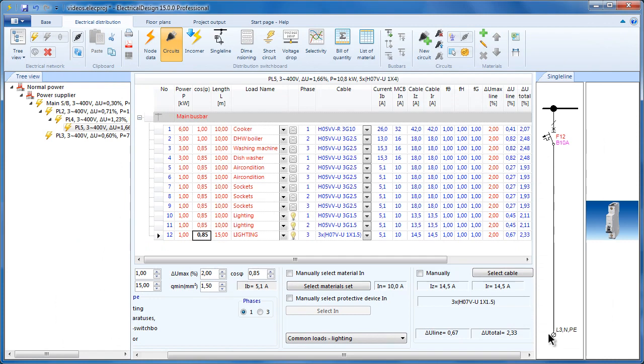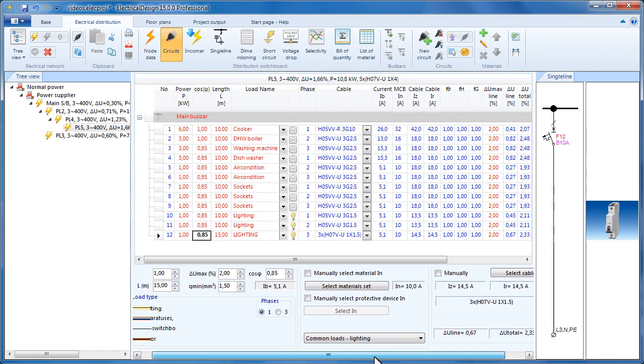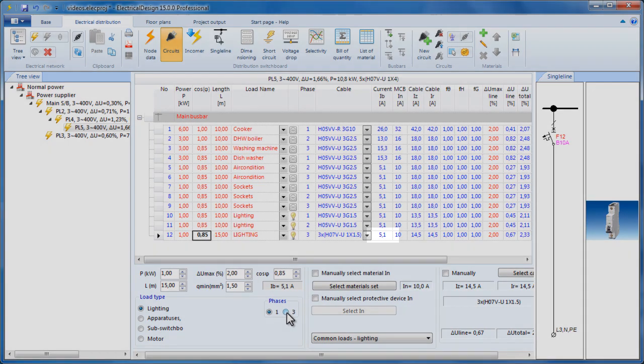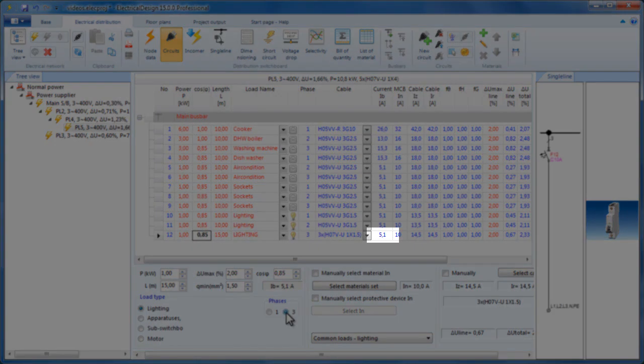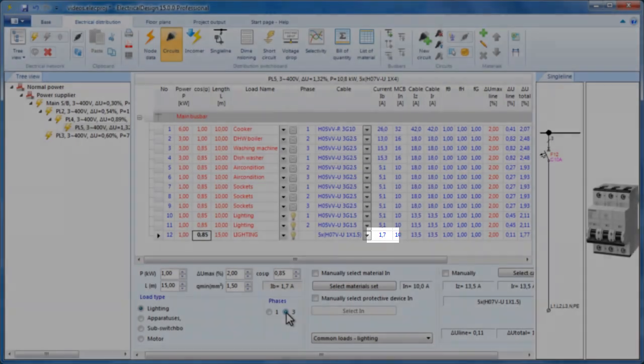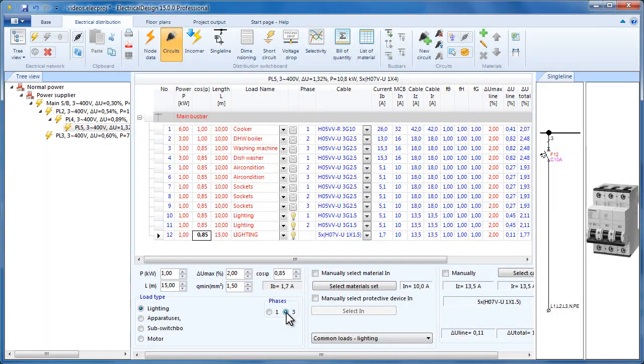Now let's try changing the circuit from single phase to three phase. The line's current was recalculated and it was decreased threefold from 5.1 to 1.7 amperes. The kilowatts remained the same and the MCB remained 10 amperes.